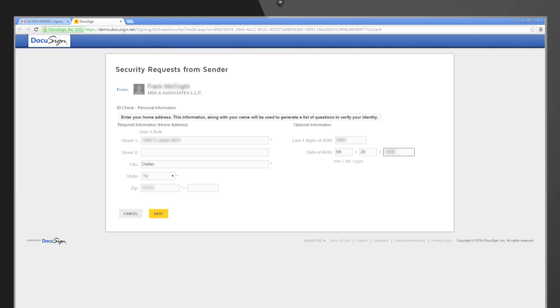This is also known as Dynamic Knowledge Based Authentication, or Dynamic KBA, an IRS and federal agency requirement for electronic signatures on the 8879 and similar forms. This information does not come from Intuit and is not shared, sold or published with anyone including the tax preparer.